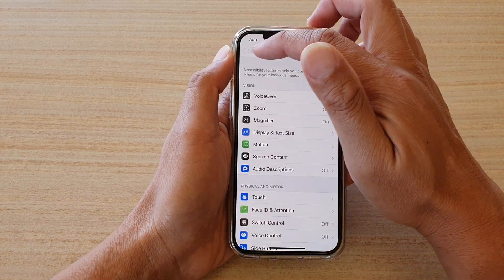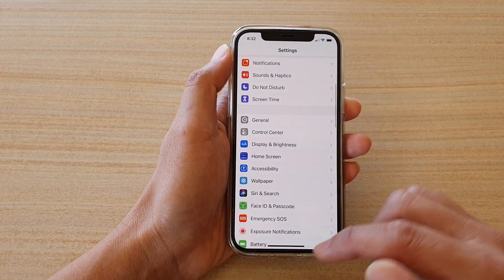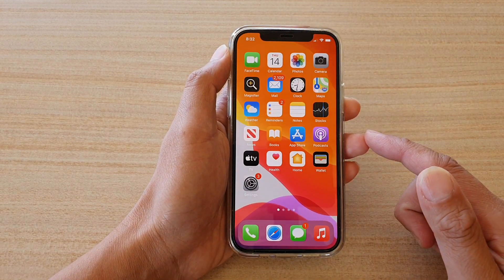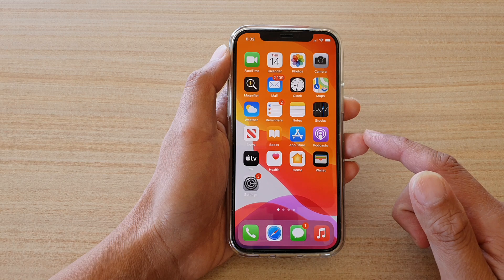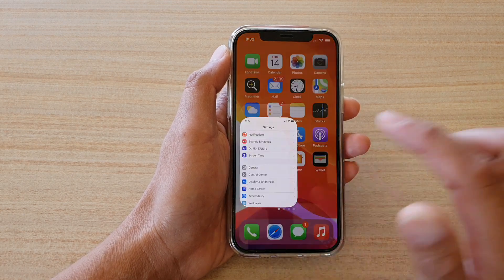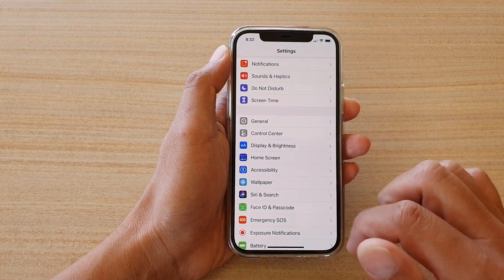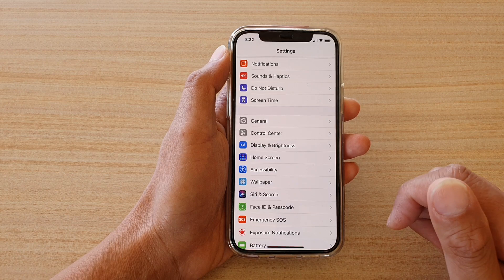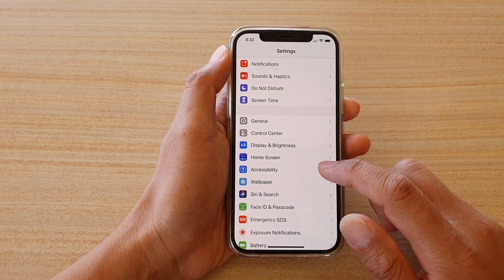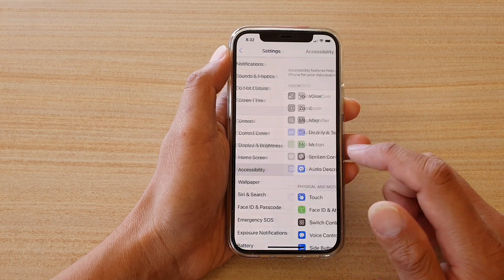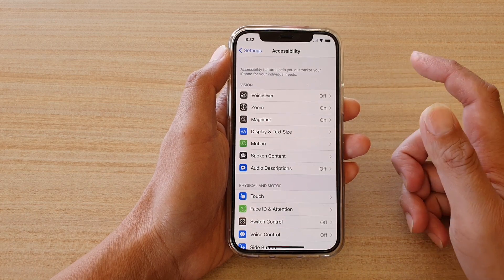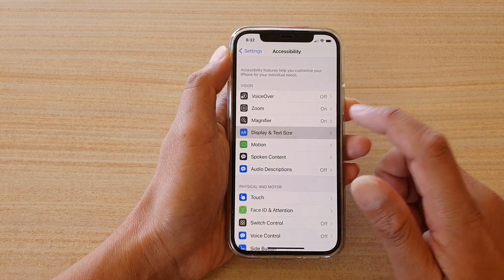First, let's go back to your home screen by swiping up at the bottom of the screen. Then on your home screen we're going to tap on Settings. In Settings we want to go down and tap on Accessibility. Next, tap on Display and Text Size.